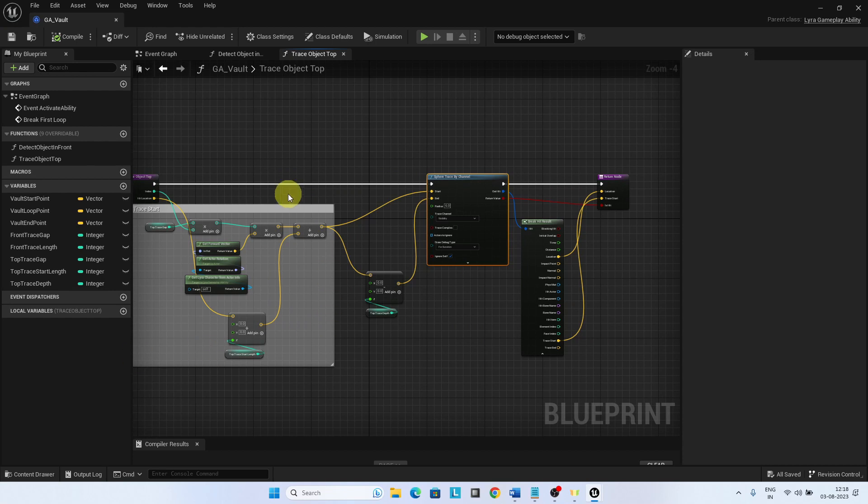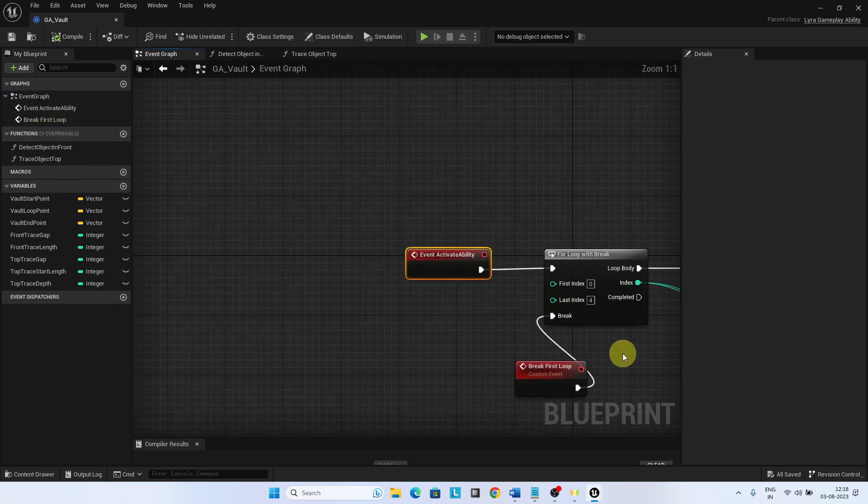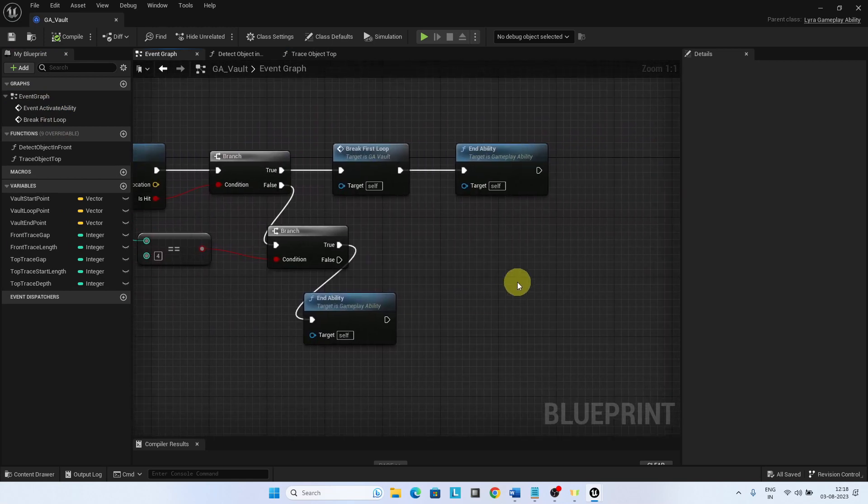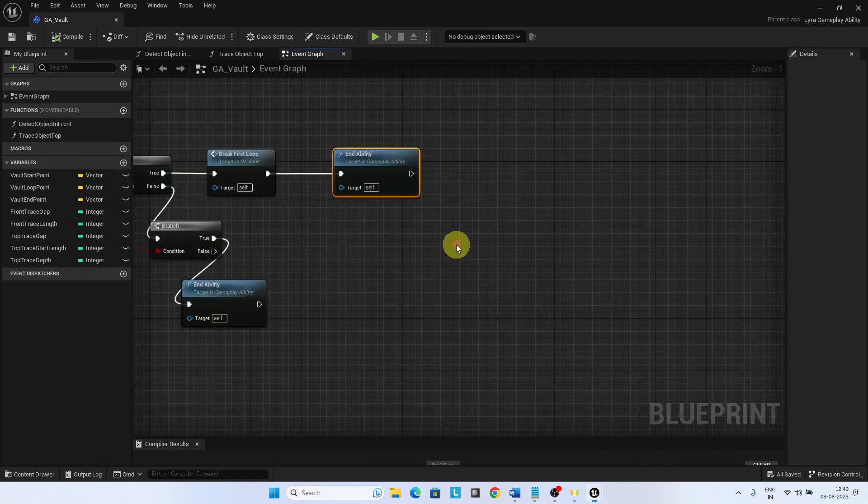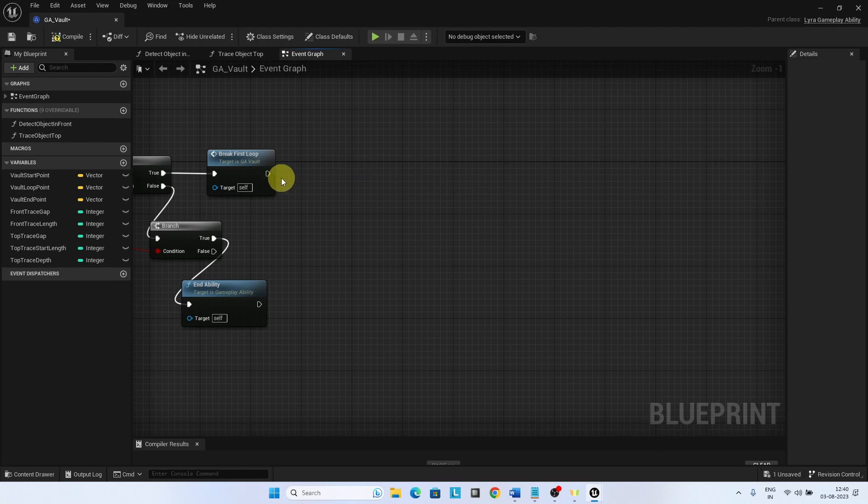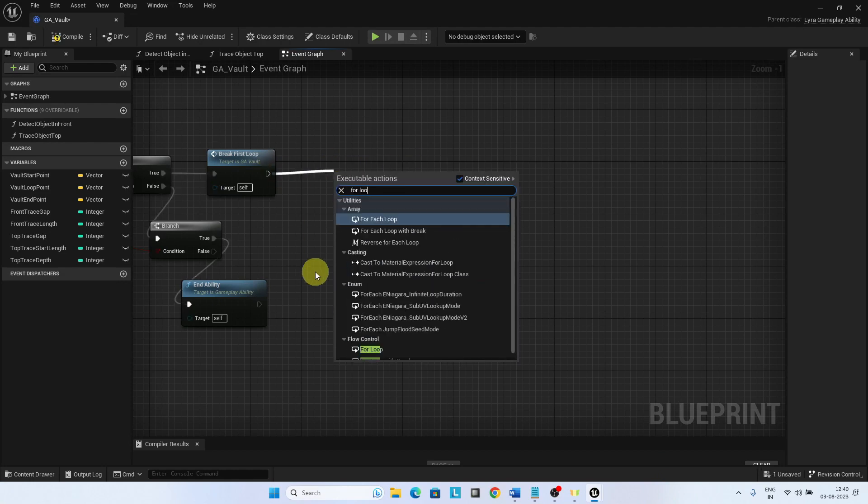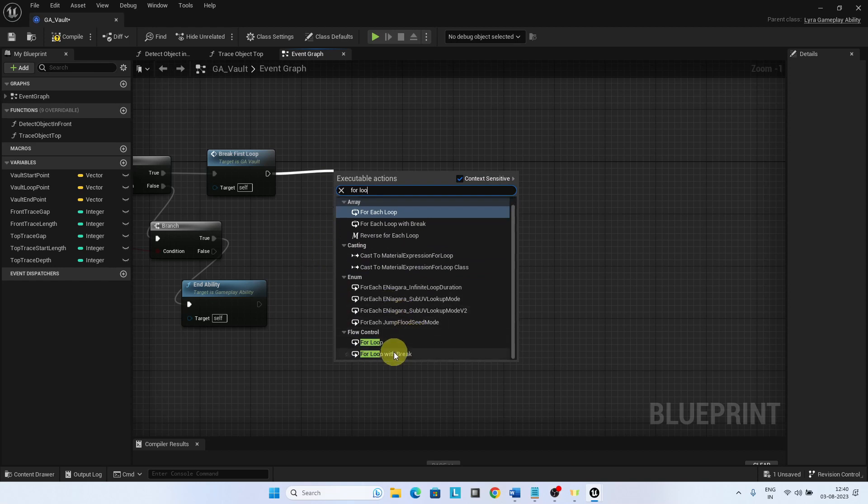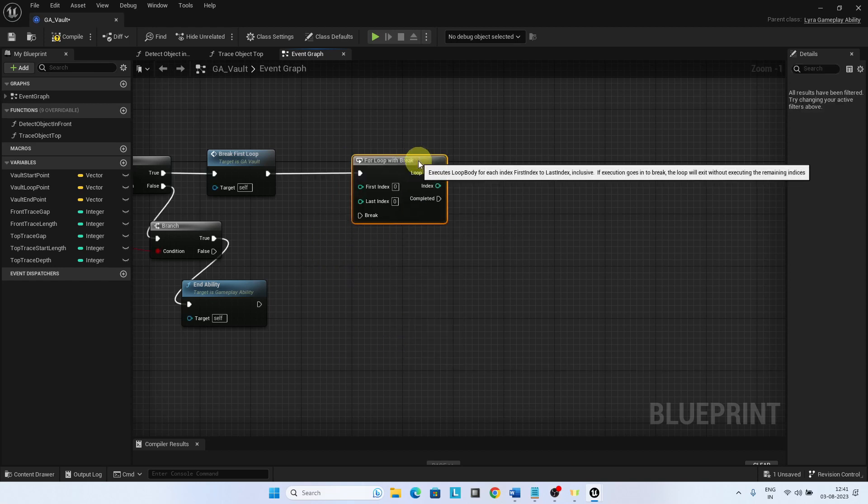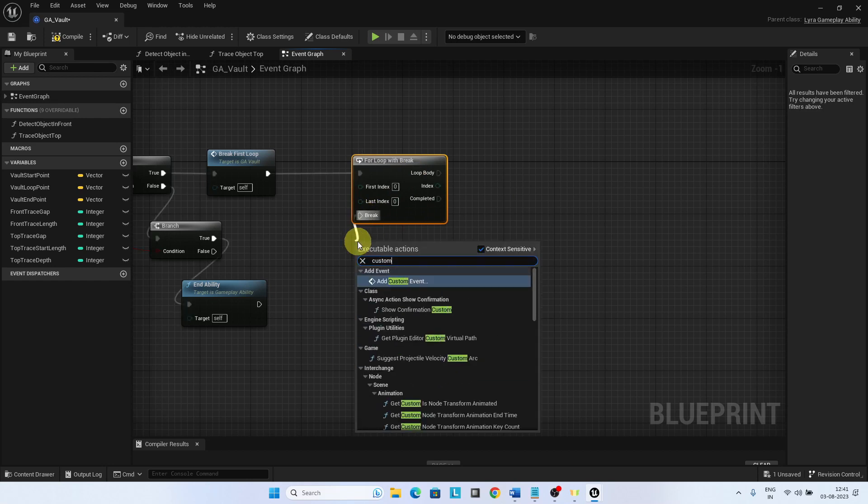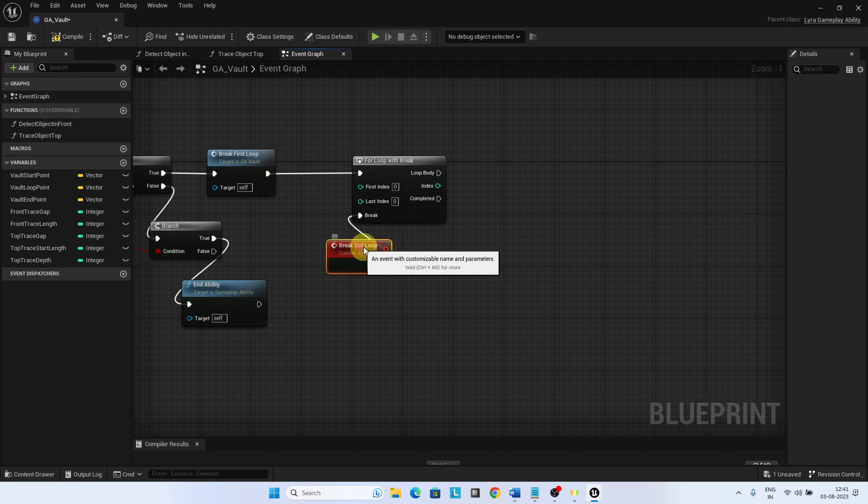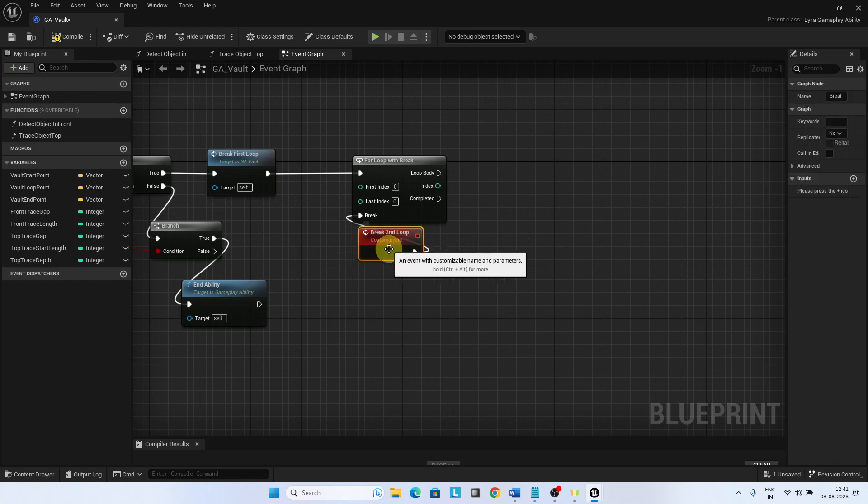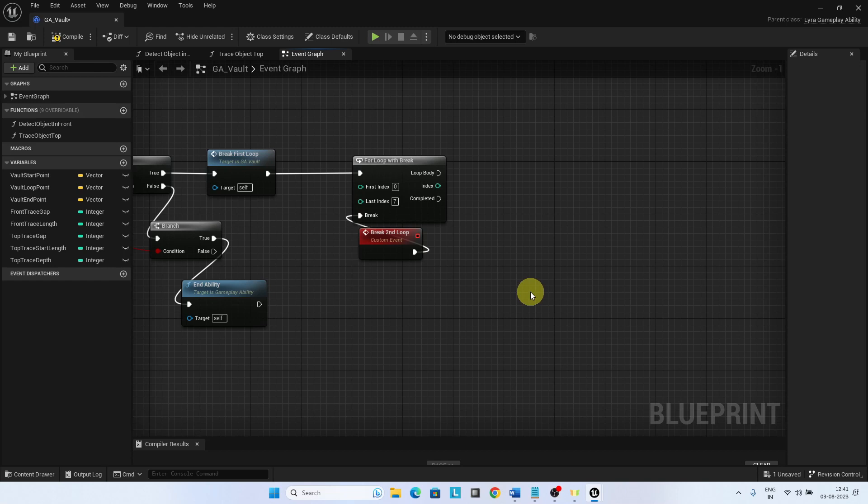Go to the event graph. Remove the temporary end ability. Add the second for loop with break. Add the last index as 7 to iterate it 7 times. Add a custom event break second loop to the break.